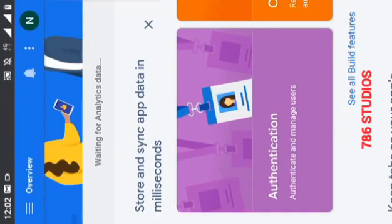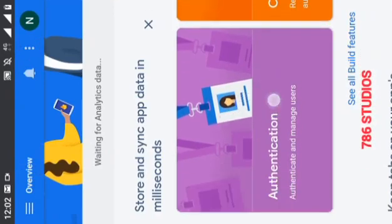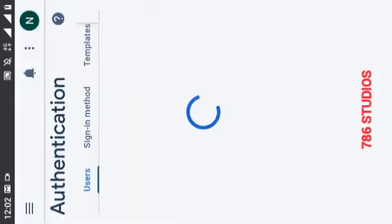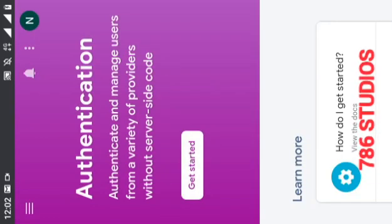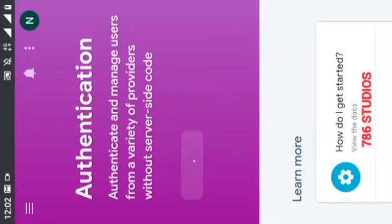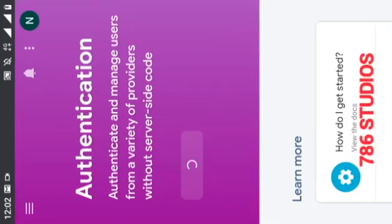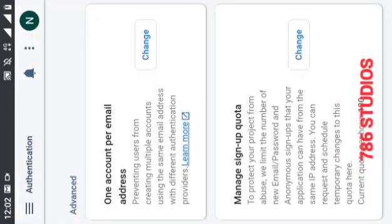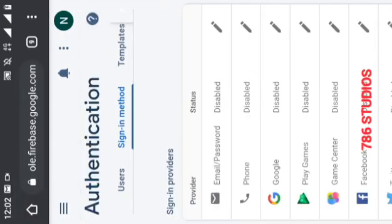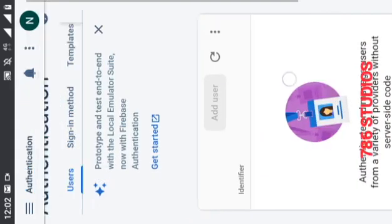Now click on Authentication and get started. Go to sign-in methods and enable email/password and anonymous sign-in options.